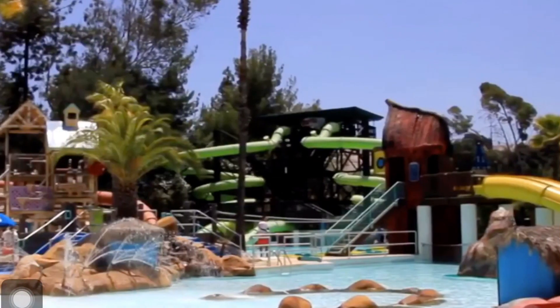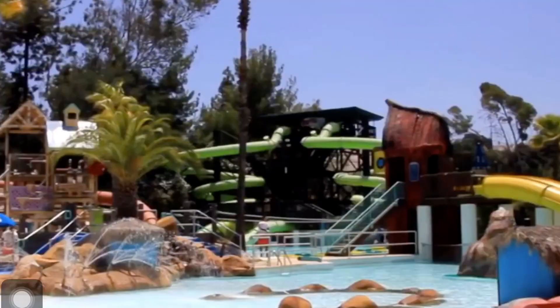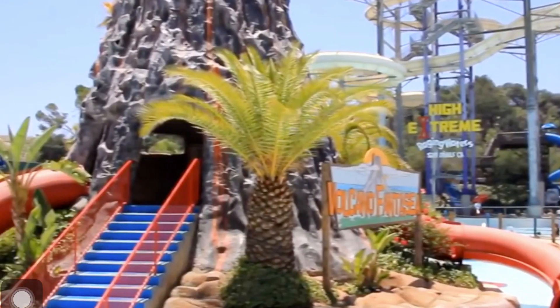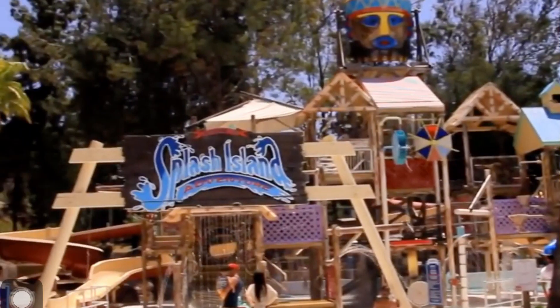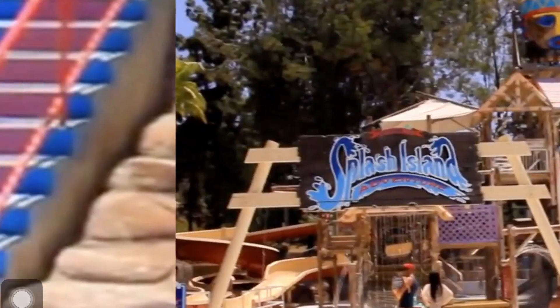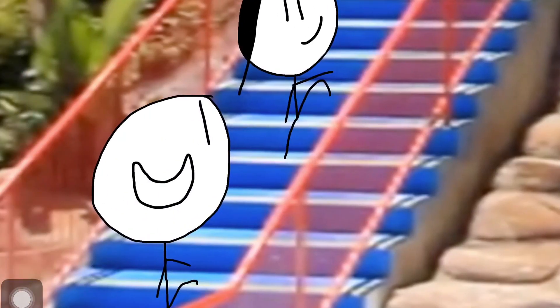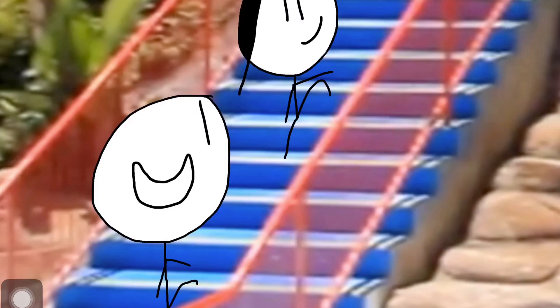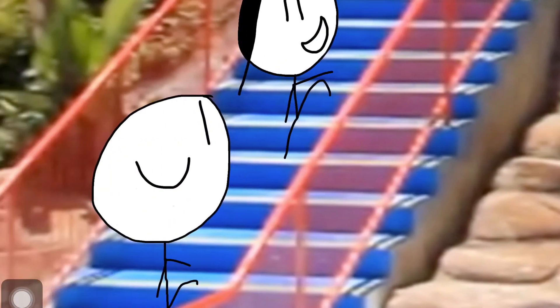A few moments later. Wow, Mom, this water park looks great! How nice of you! Now, let's get to the rides.